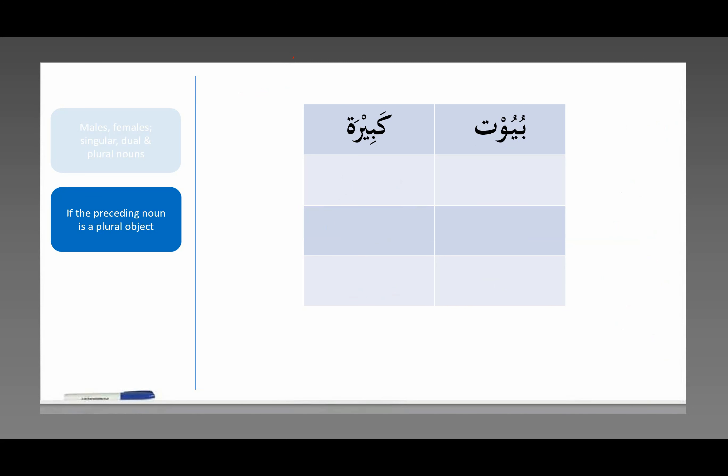In the Arabic language, when you deal with nouns that are plural objects — plural objects, meaning not people, we're talking about things — when it's made plural, it's treated as if it's feminine singular. A very strange rule in the Arabic language. When these objects, these things that we see in the world around us, are spoken of in the plural form, the adjectives that come after them are feminine singular — or you can say female singular.